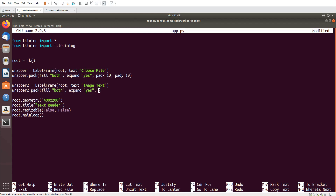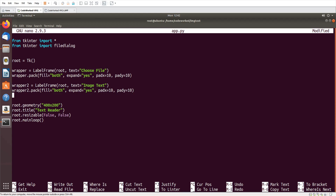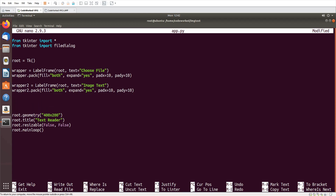padx=10, pady — okay. Now in the first wrapper I will need one label.